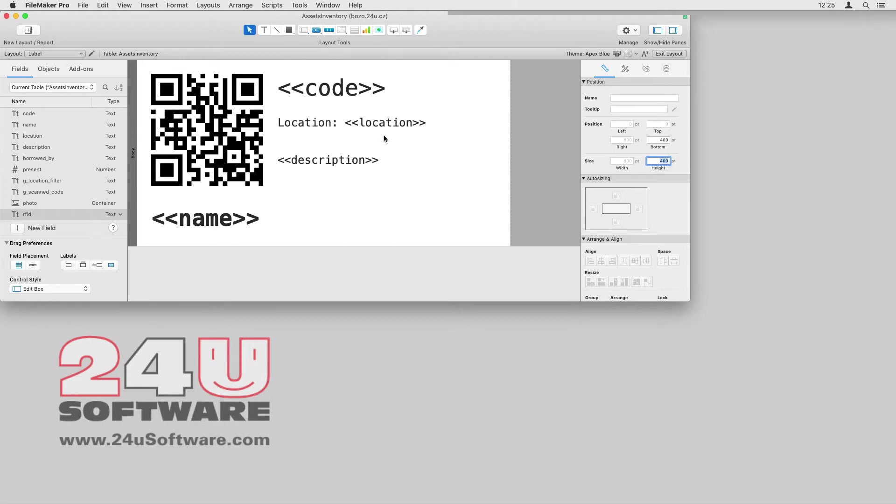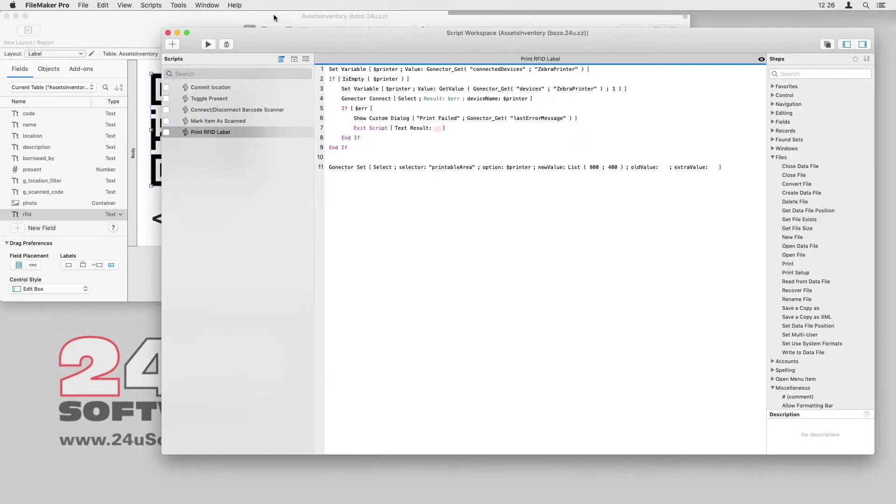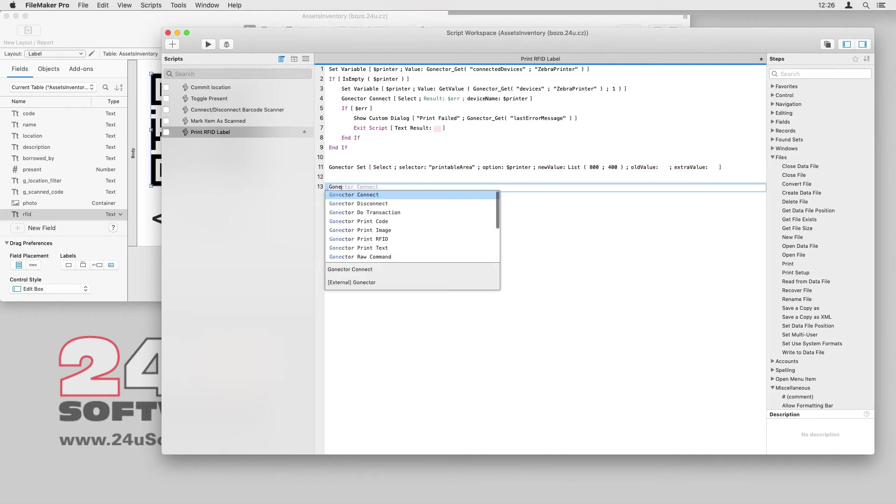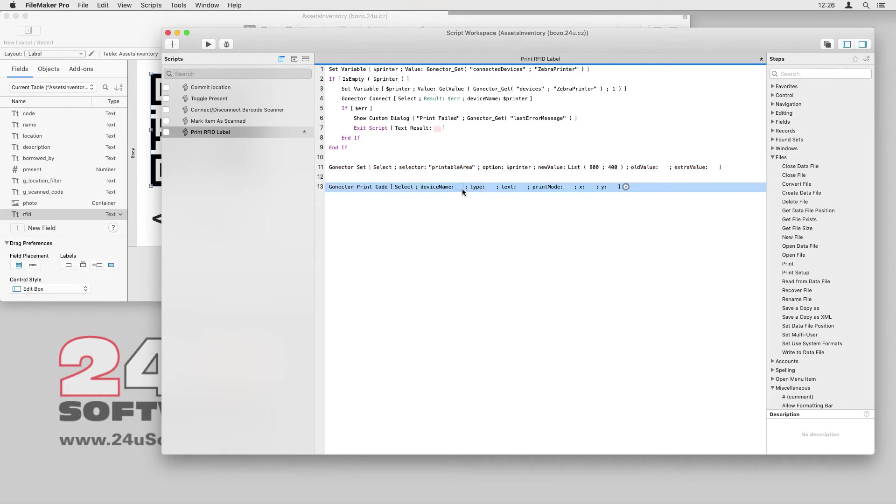Let's start by adding the QR code. By selecting the item, I can see it's placed 30 points from the left border and 30 points from top, so I will go back to my script and add a GoNectar print code script step.